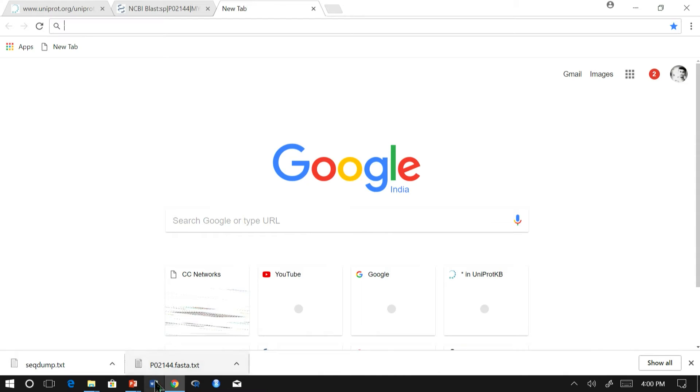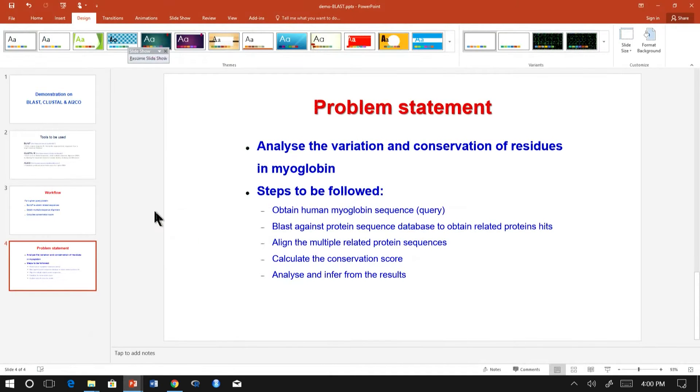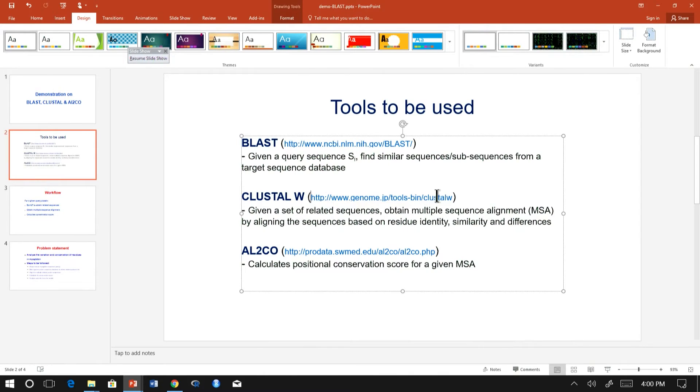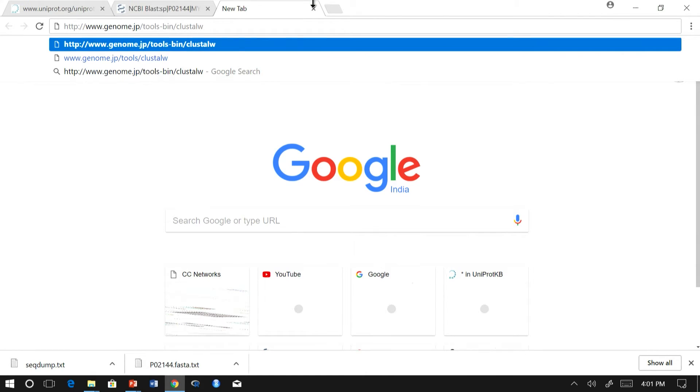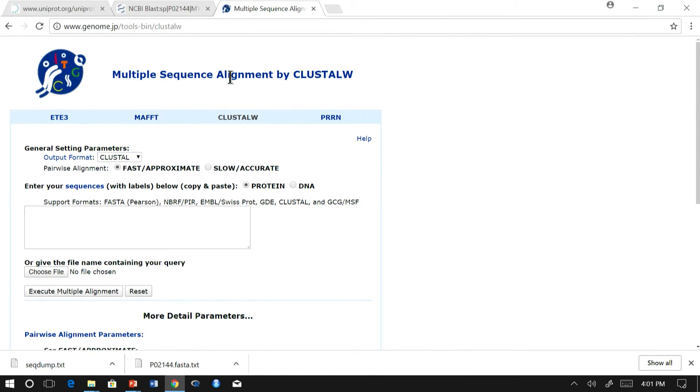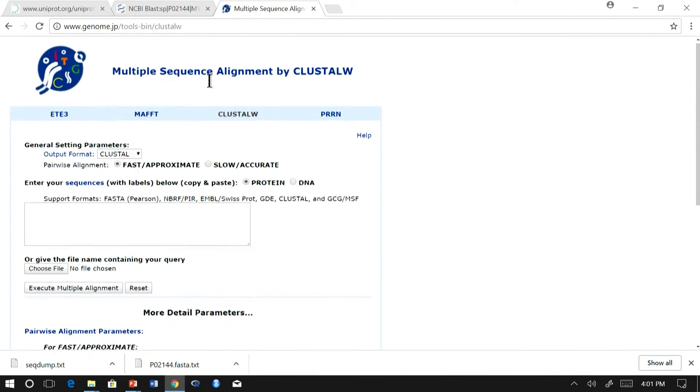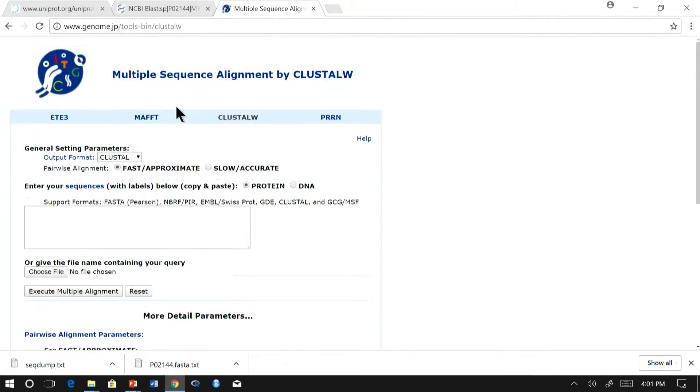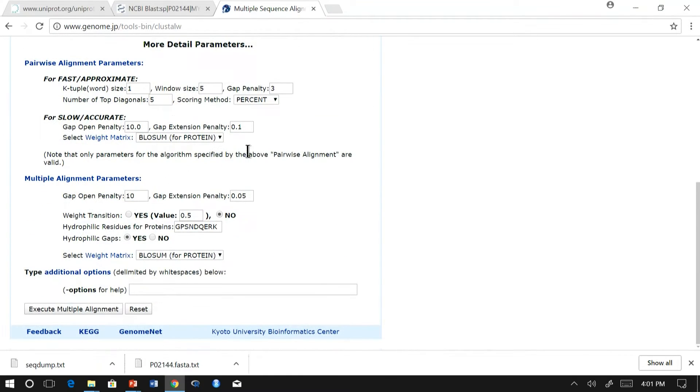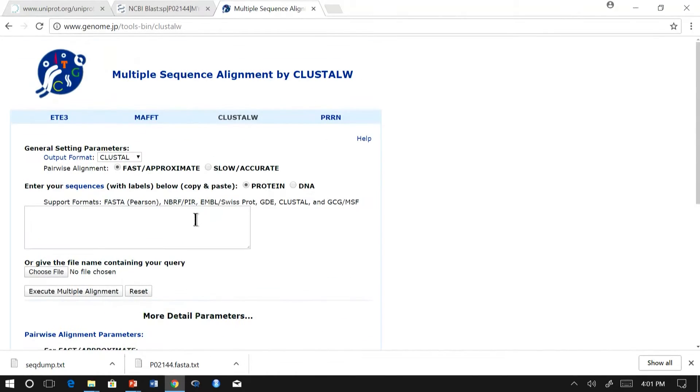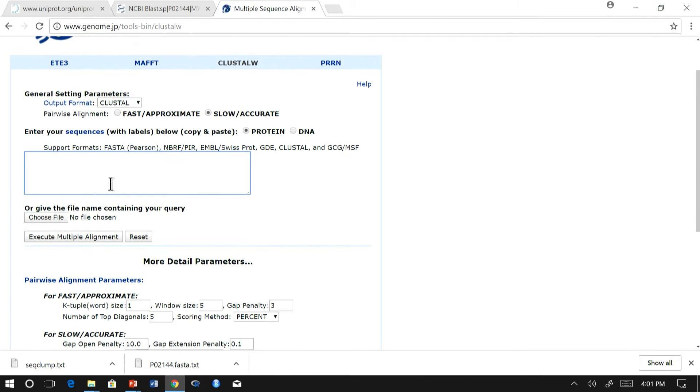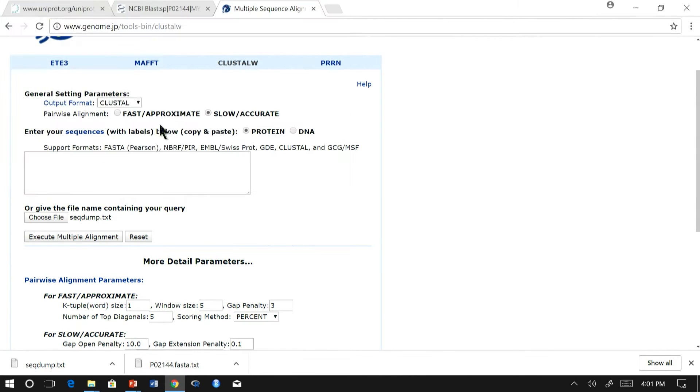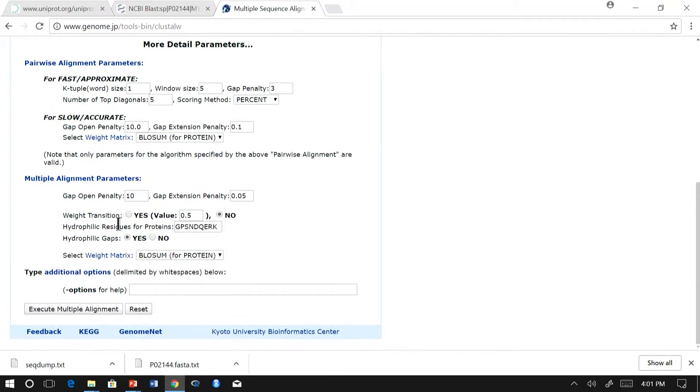We will use this for alignment with ClustalW. Let us go to ClustalW website, which is hosted in genome.jp. ClustalW was originally implemented in EBI site. This website also has parameters which are similar to what we found in BLAST for alignment. I am going to choose the accurate method and choose the file and submit the job.